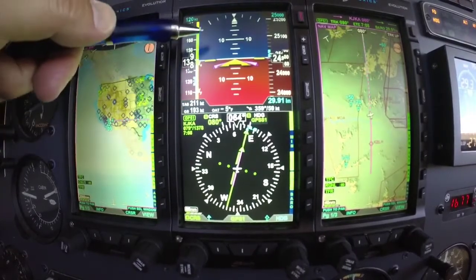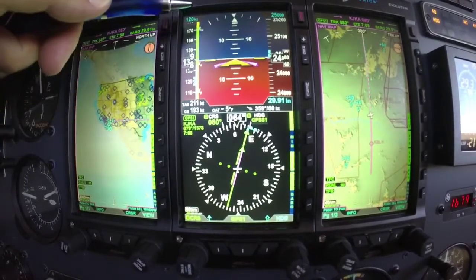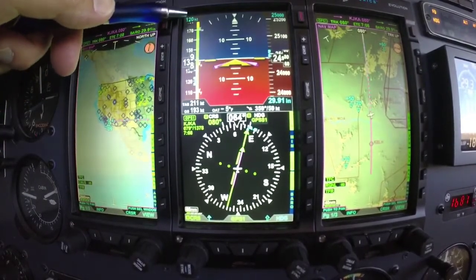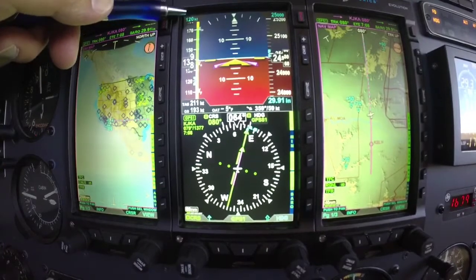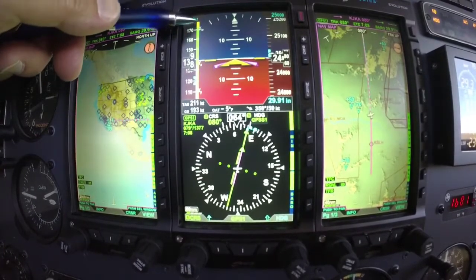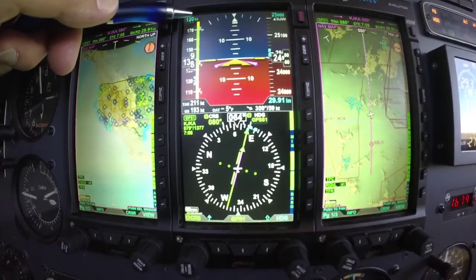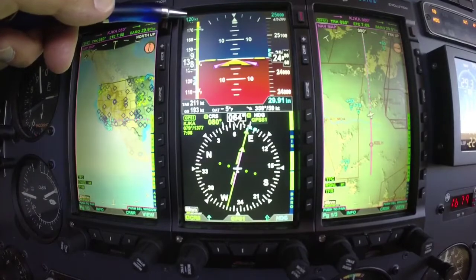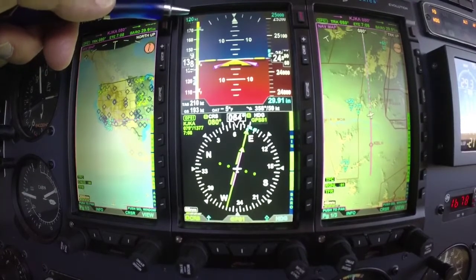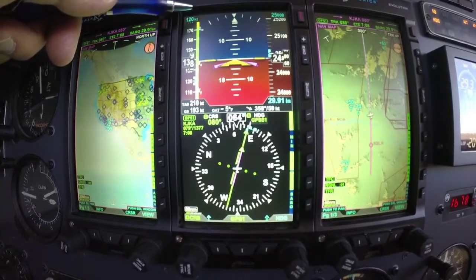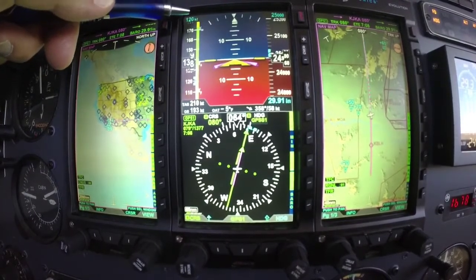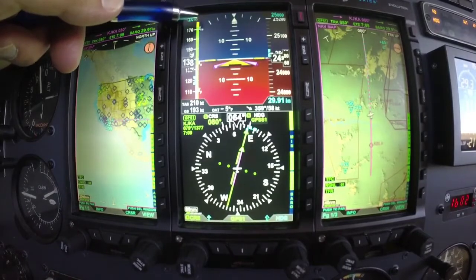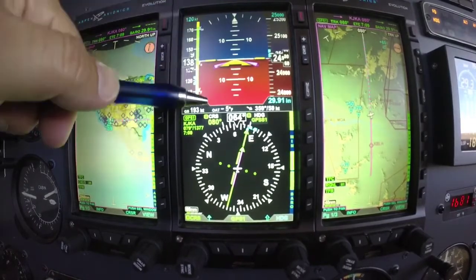We also have a little window up here which is a bug that you set for your reference only. We use that for things like approach speed or a takeoff departure speed.